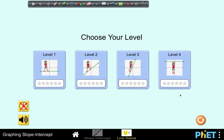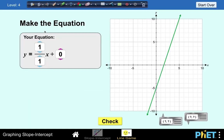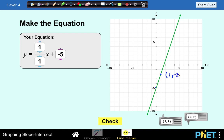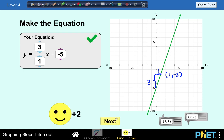Let's go to the last level, level number 4. We are asked to make an equation given this line. The y-intercept is at negative 5, so we make this negative 5. For the slope, we select two points — this point and another with coordinates x equals 1 and y equals negative 2. The vertical distance is 3 and we move 1 unit to the right. So the slope is 3 over 1, and the y-intercept is negative 5. Our answer is correct.